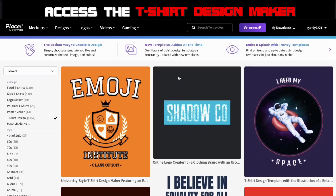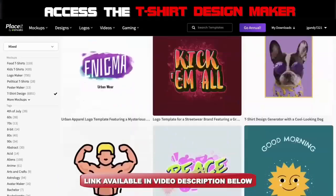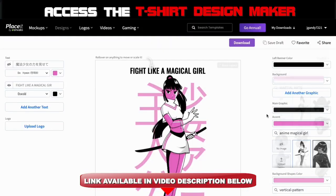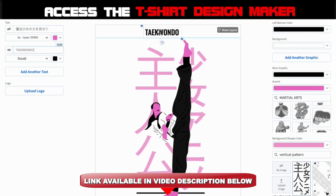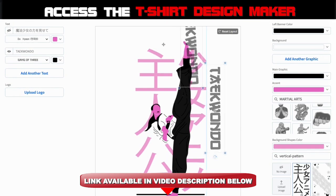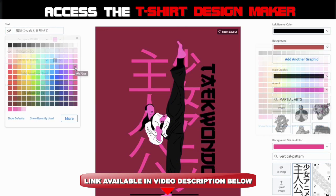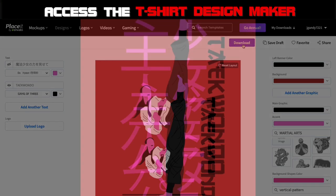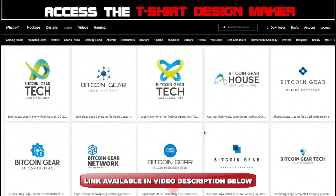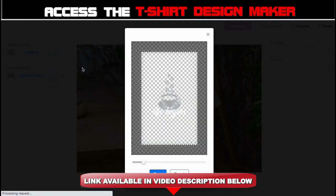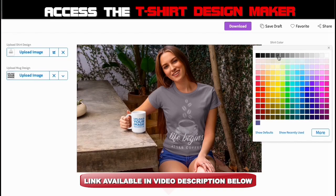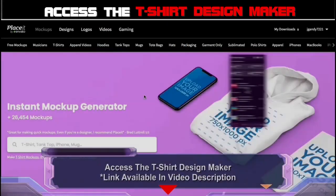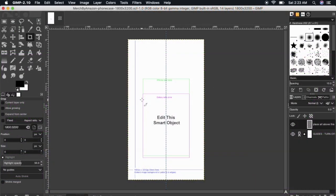When you join Placeit, you'll have access to thousands of pre-made t-shirt design templates that you can use to create your design. With the Placeit t-shirt design maker, you can quickly and easily create all the designs that you need to fill up your online store. When you sign up using the link in the video description below, not only will you have access to the t-shirt design maker, but also the logo maker, the mockups generator where you can create professional image and video mockups, the video creator to create awesome marketing videos, and tons of other tools that can help you quickly grow your print-on-demand business.